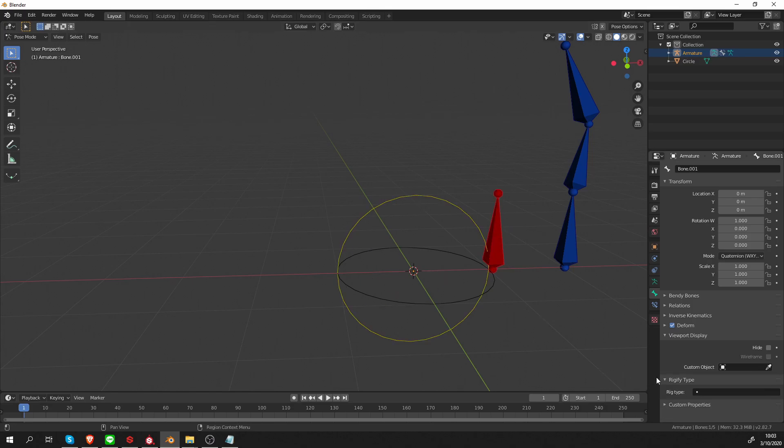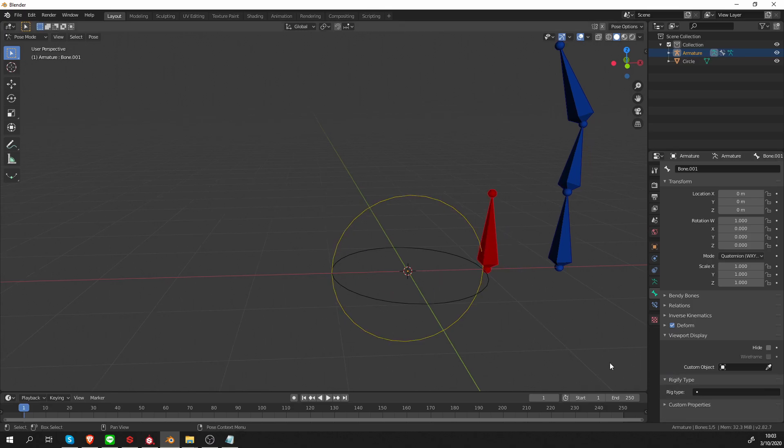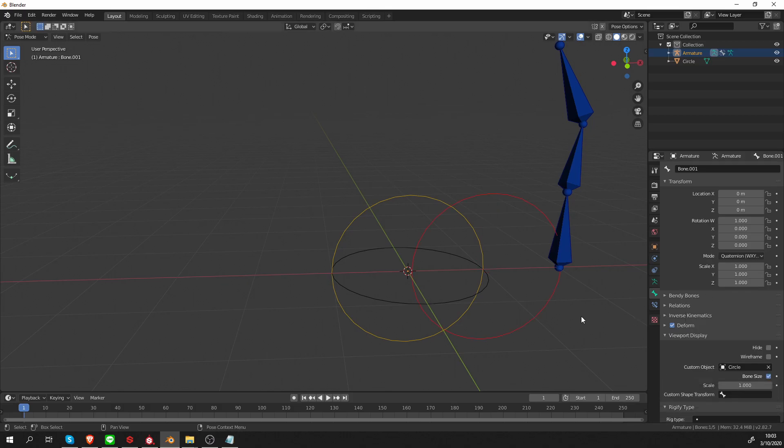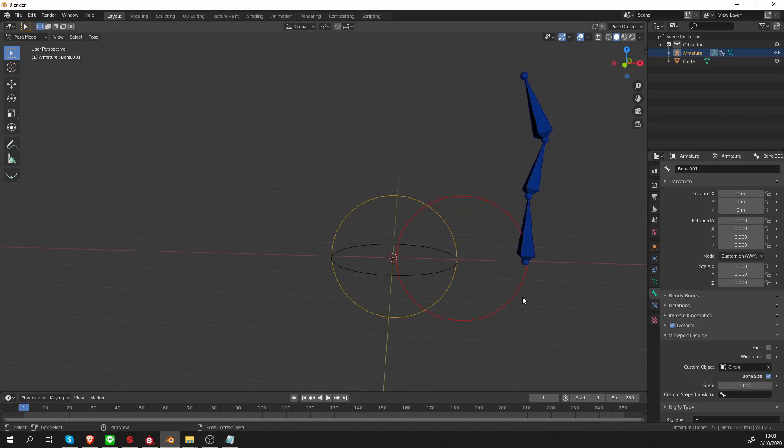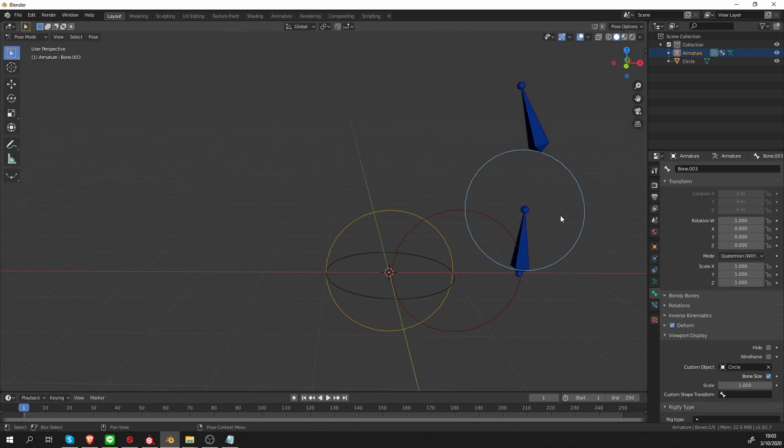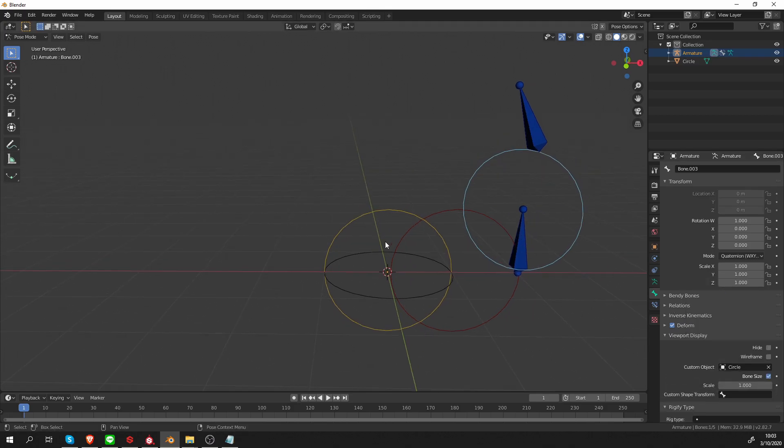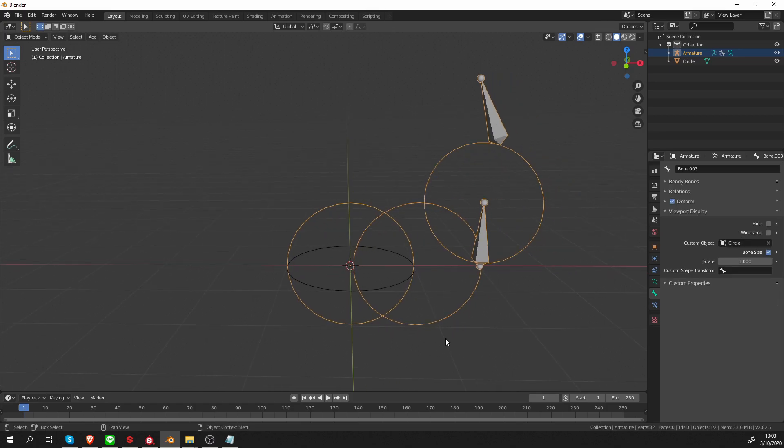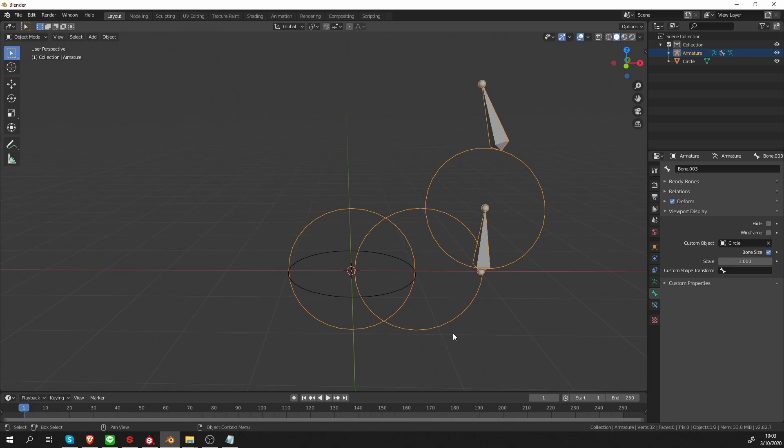So let's try this again. Let's choose the red bone and give it the circle as a custom shape. And this time the circle is red and here the circle would become blue. So custom shapes preserve the bone group color. That's what I wanted to point out.